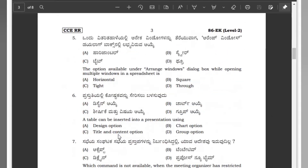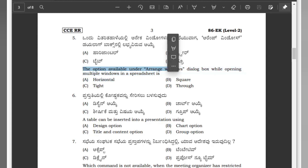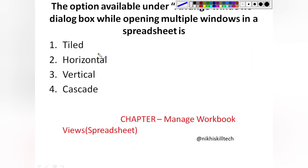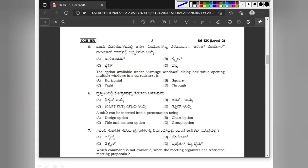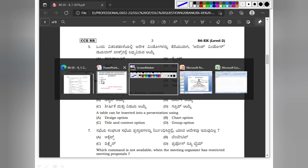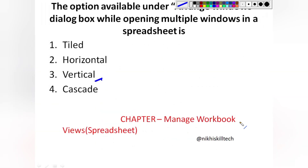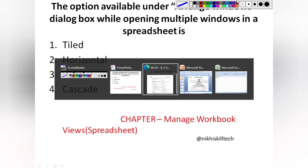Question number 5: The options available under the Arrange Window dialog box while opening multiple windows in a spreadsheet are: Option A horizontal, Option B square, Option C tiled, Option D through. The correct options we get are tiled, horizontal, vertical, and cascade. According to the question paper, the answer is horizontal. This is from the chapter Managing Workbook Views in the Spreadsheet unit.